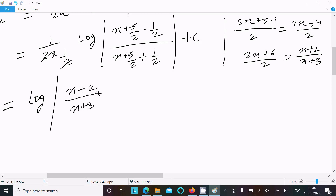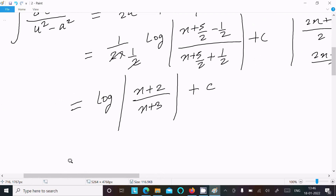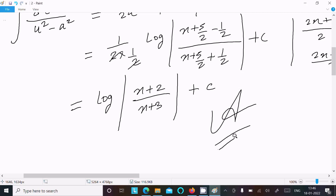So the final answer is: log of absolute value of (x + 2) divided by (x + 3), plus C, where C is the constant. This 1/2 cancels, and the answer to this question is log|(x+2)/(x+3)|.